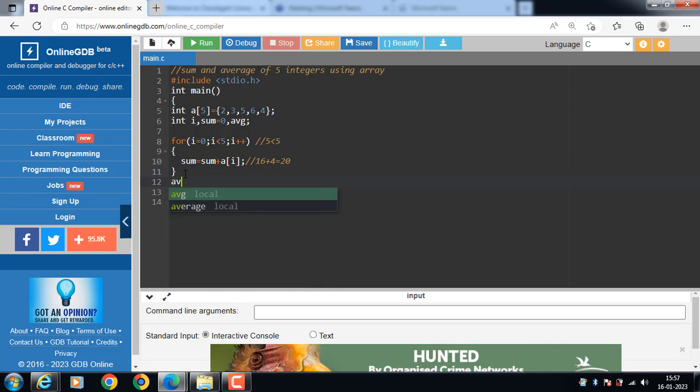Then compute the average. Avg is equal to sum divided by 5.